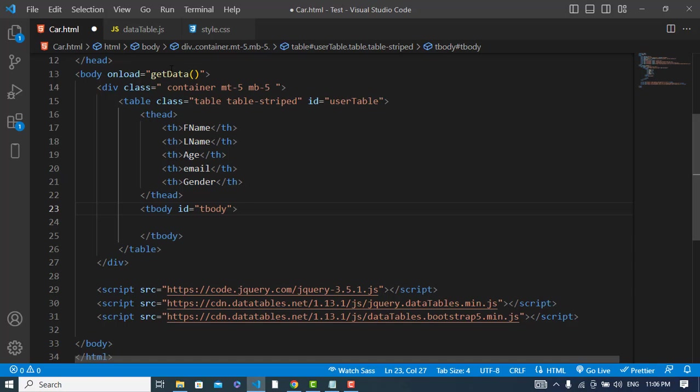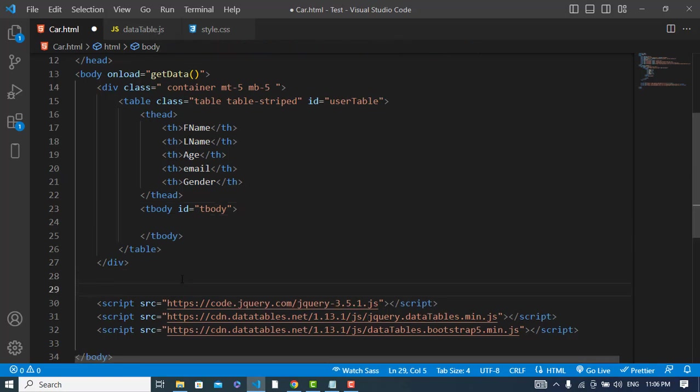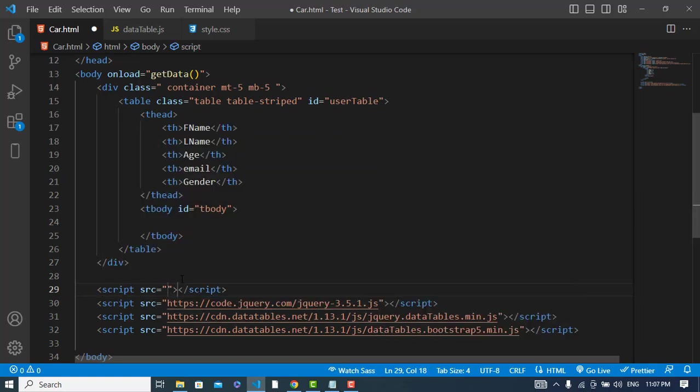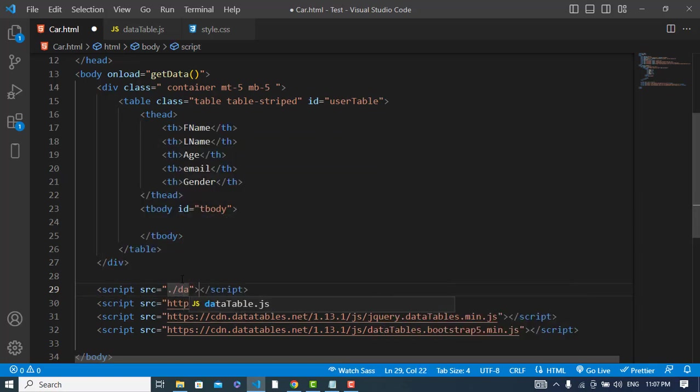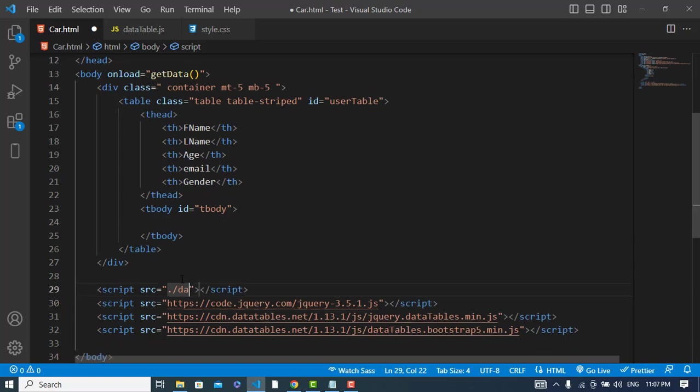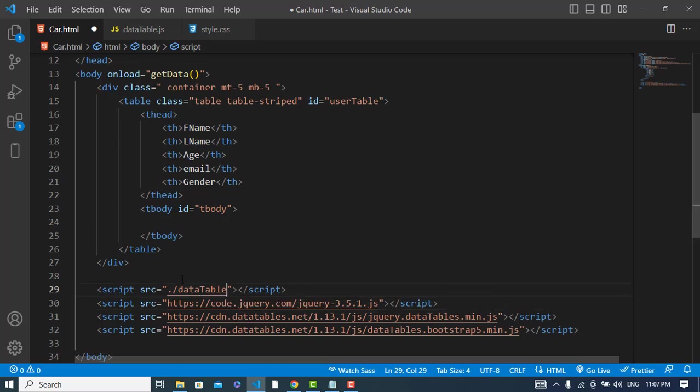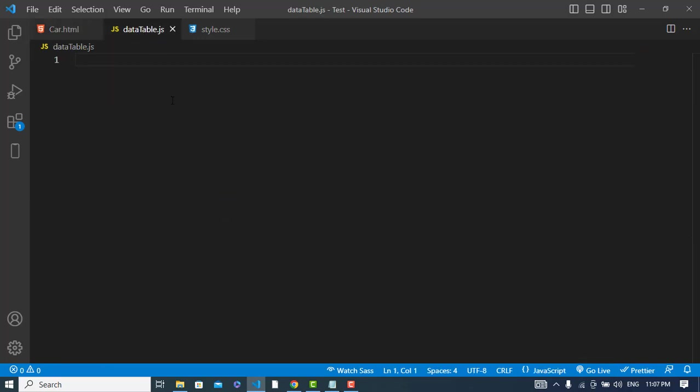So first of all, import this data file. Script src equals './datatable.js'. After importing, now we will write our function here. The function would be async.